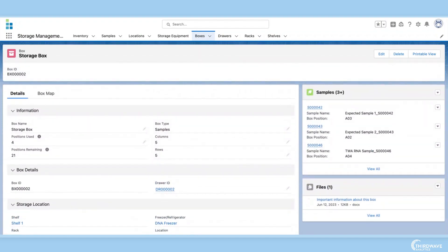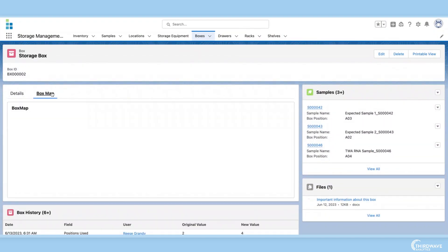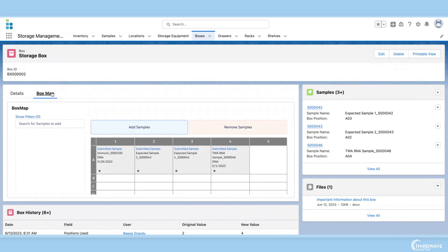Now one of the most important features of the box record page is the box map, which can be used to manage the sample's positioning in the box.